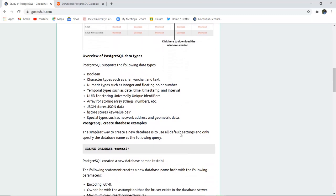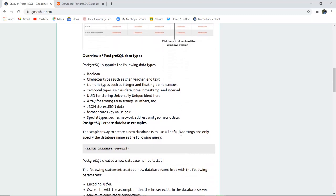There are several data types in PostgreSQL including Boolean, character types like char, varchar and text, numeric types for integer and floating point numbers, JSON data types, and H store which stores key-value pairs.